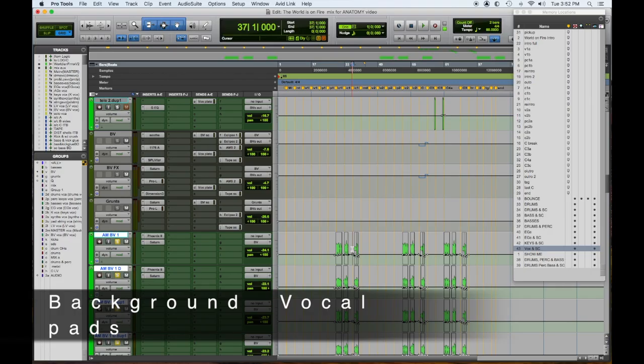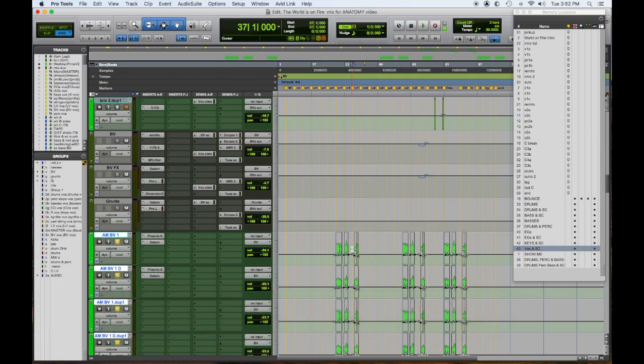So towards the end of the chorus, we had those ascending guitar lines to build it more. I wanted to do something with the background vocals. So here's what we did.